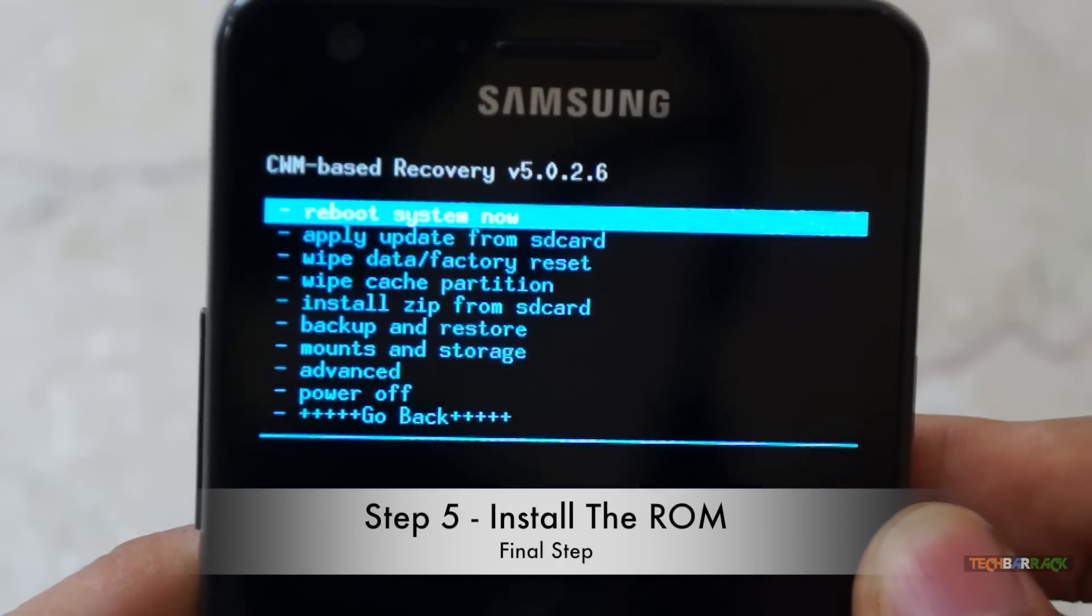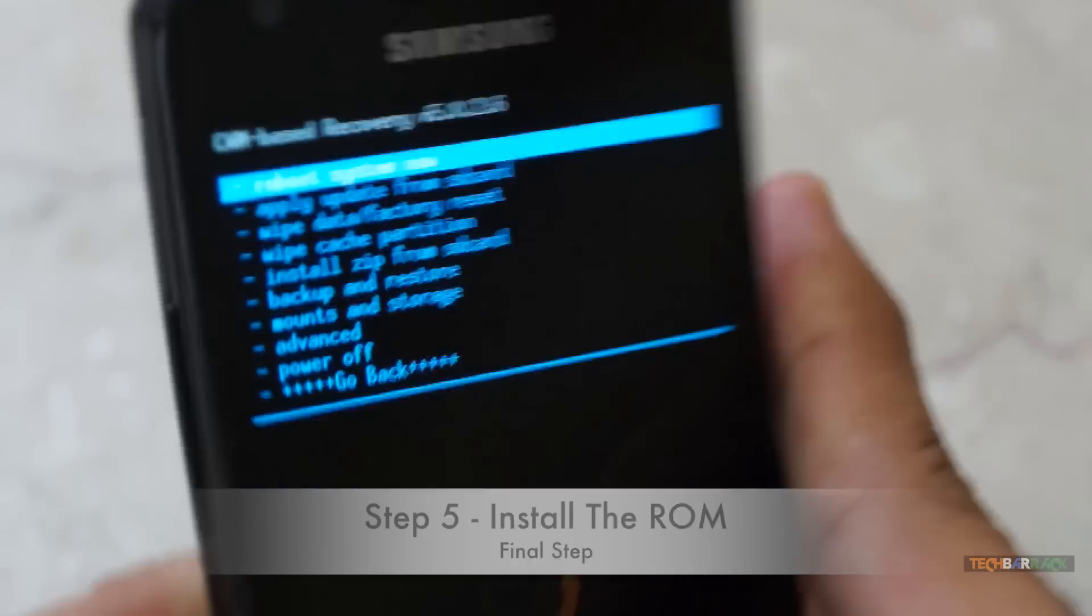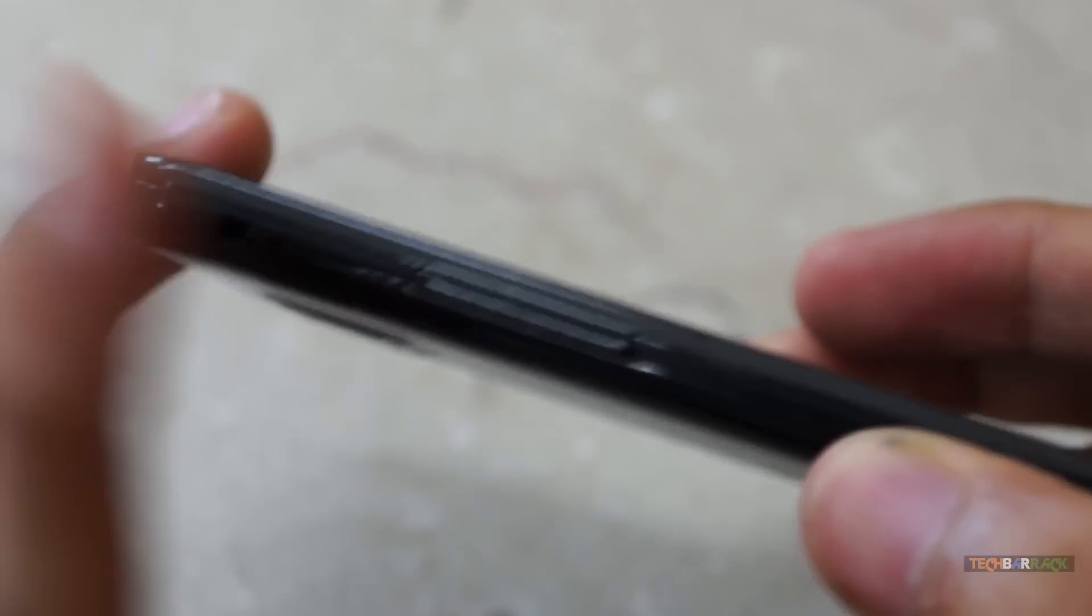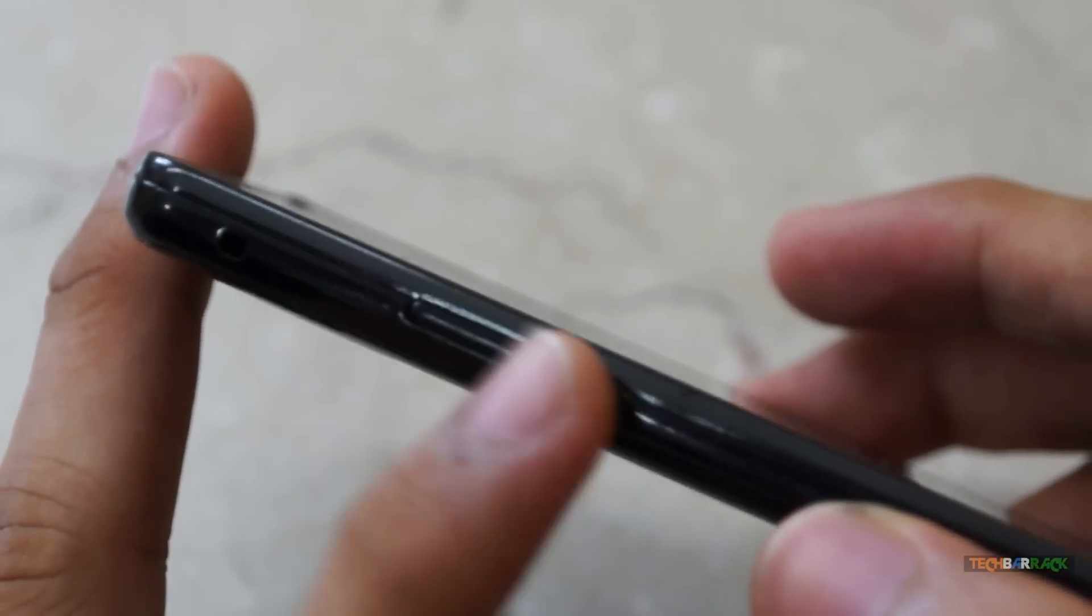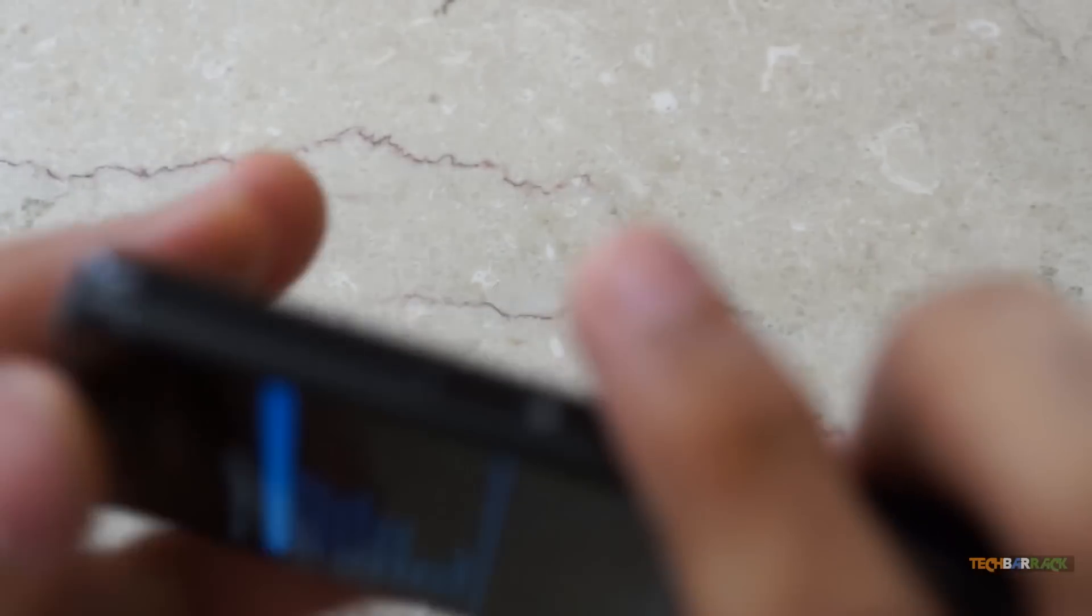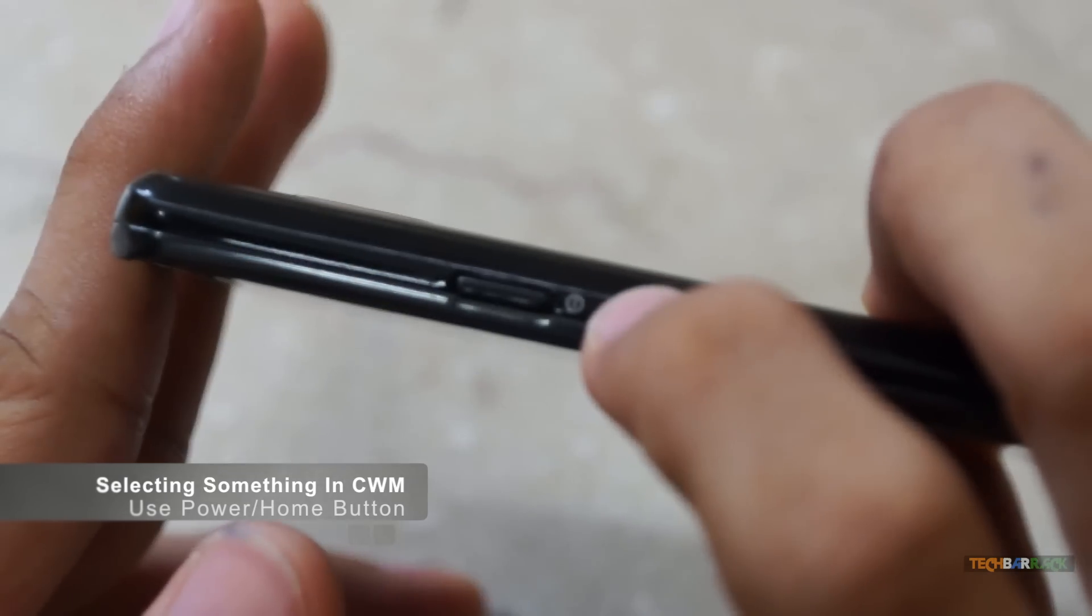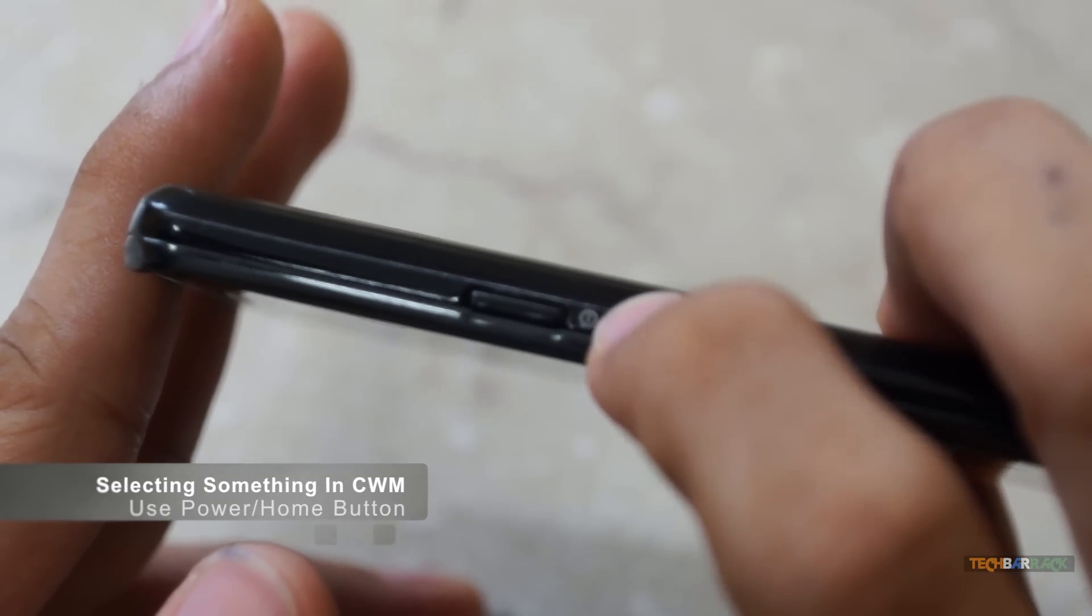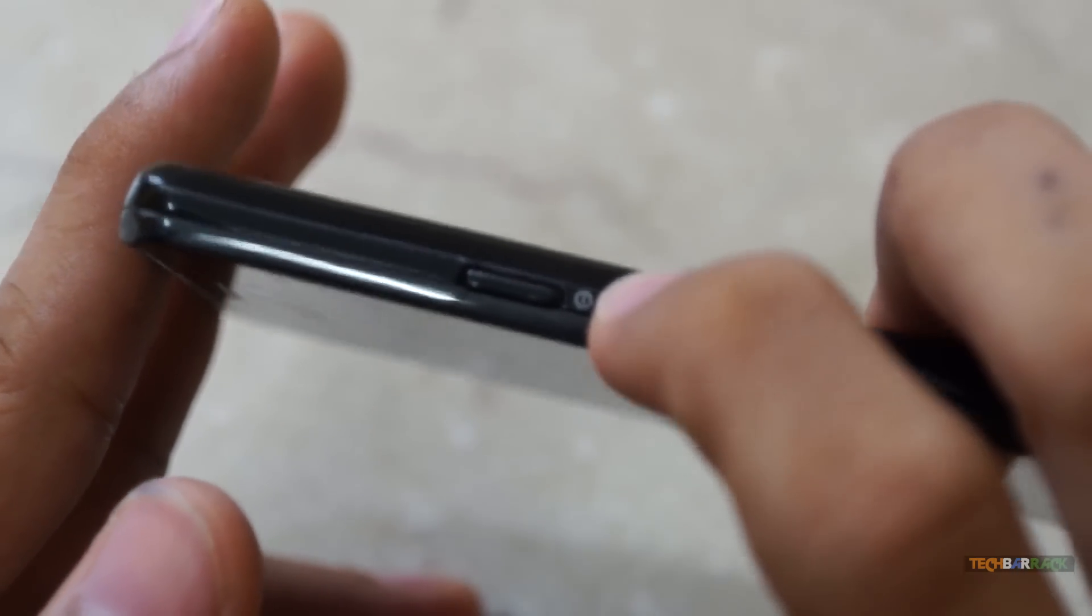Once you are in the ClockworkMod Recovery mode, you can make use of only the volume up and down buttons to move up and down, and you can make use of the power button to actually select any item in the ClockworkMod Recovery menu.